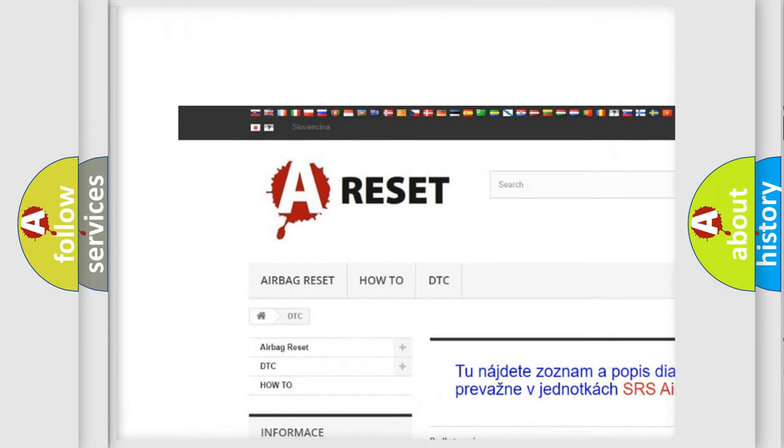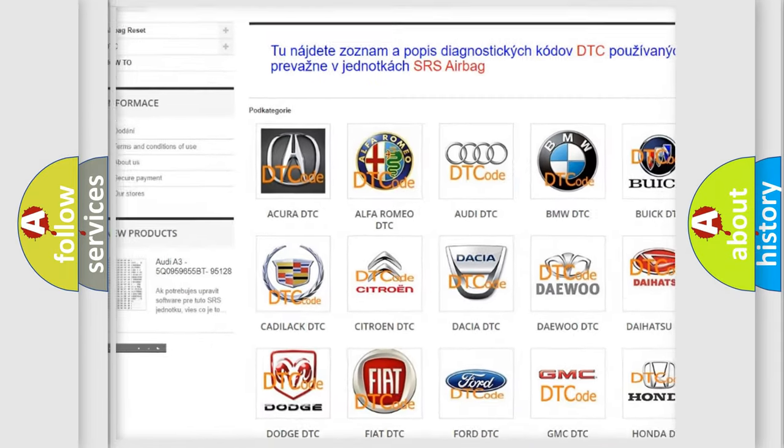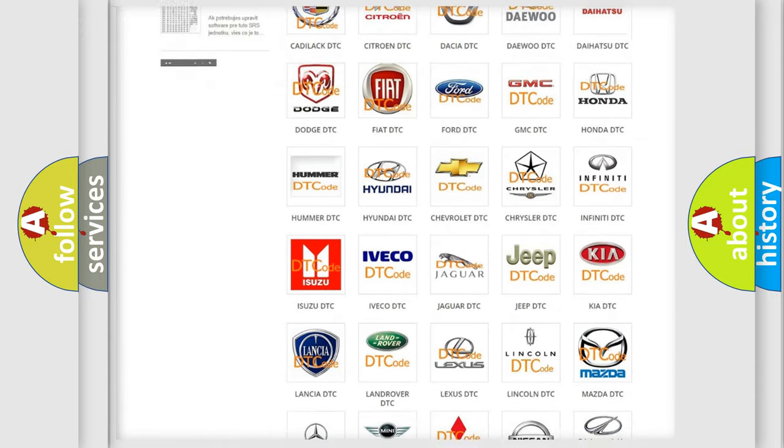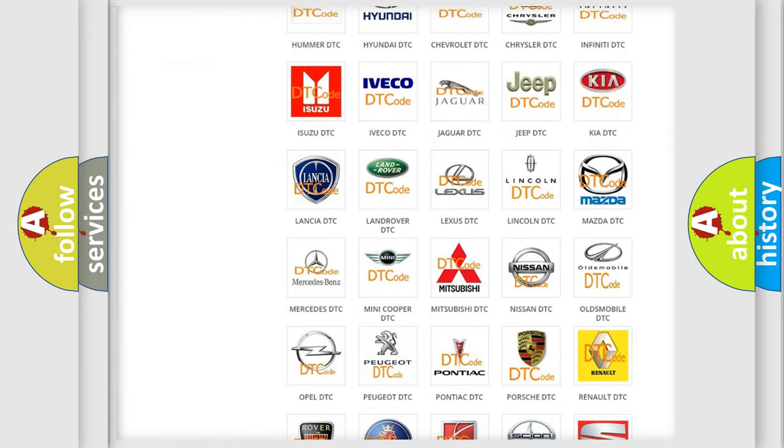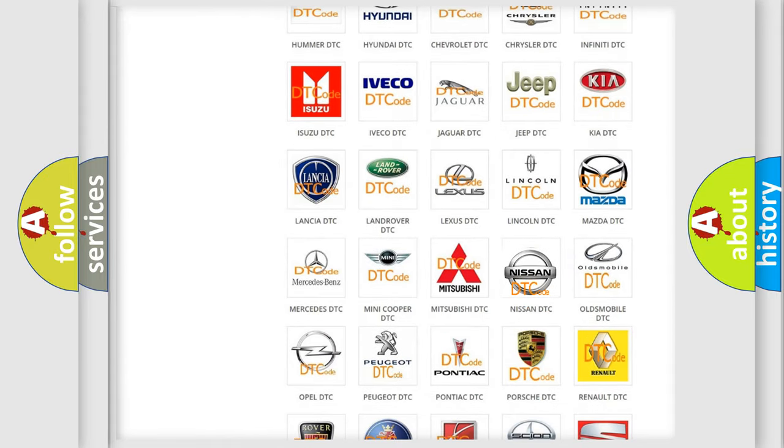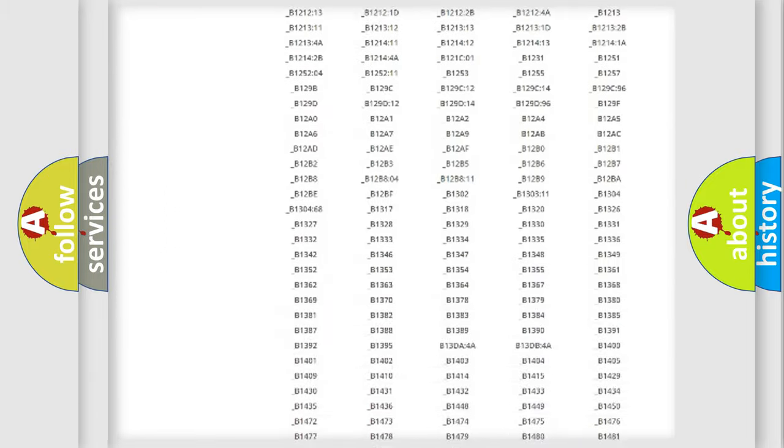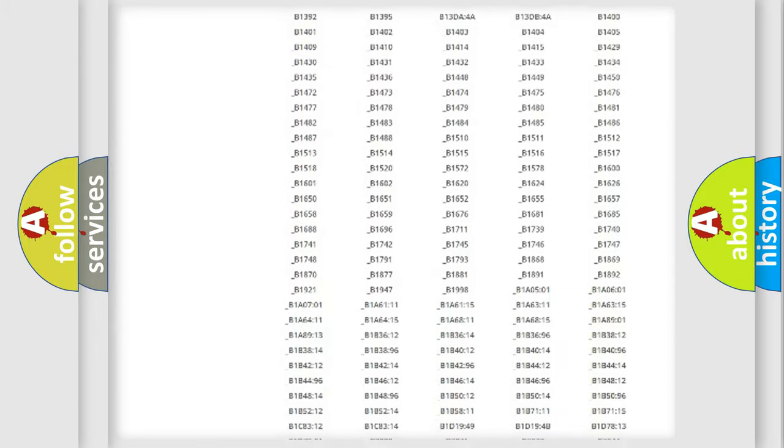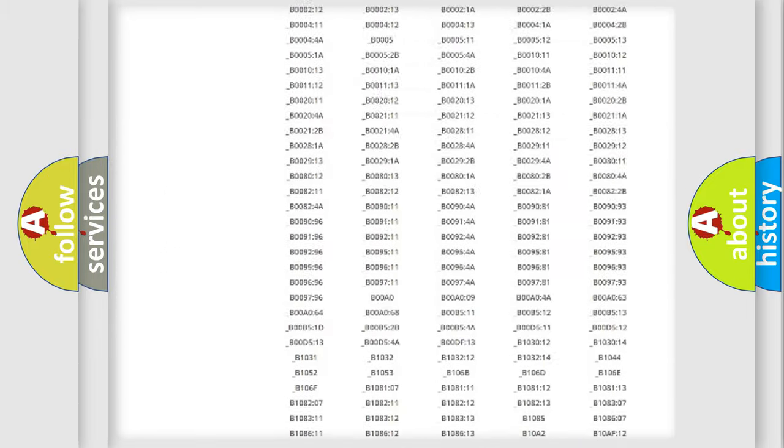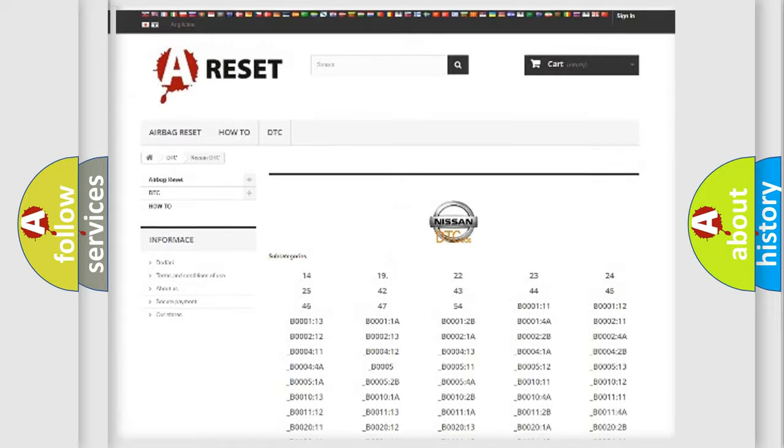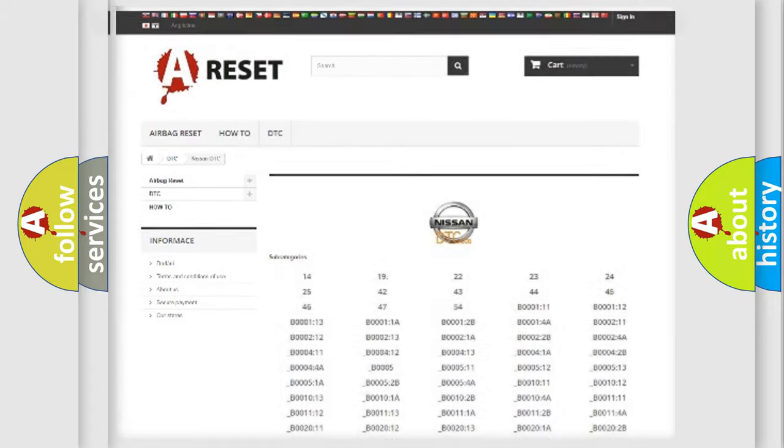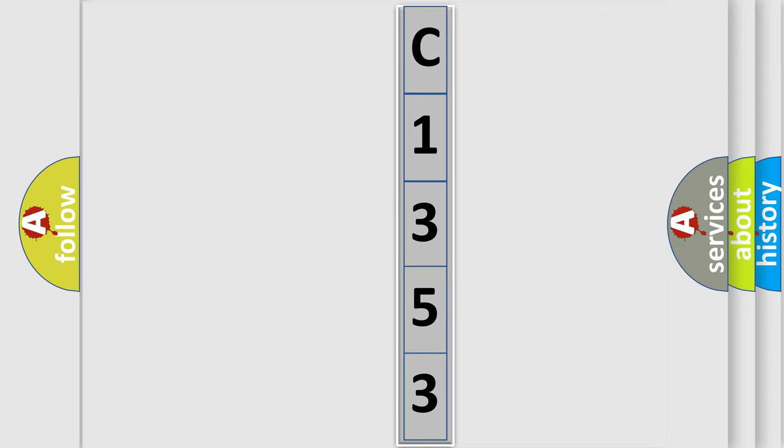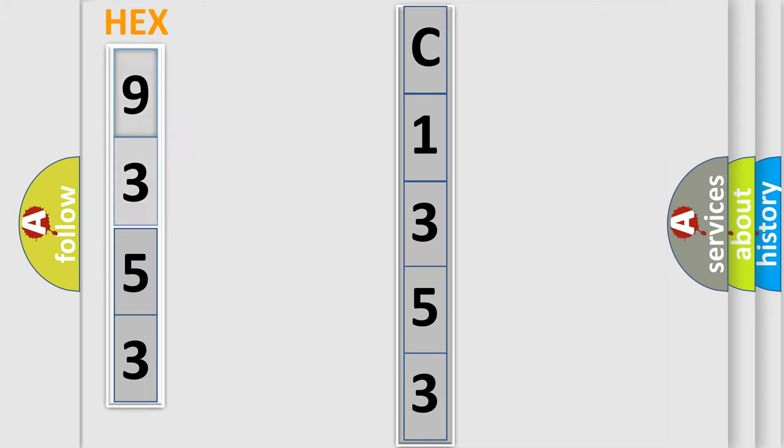Our website airbagreset.sk produces useful videos for you. You do not have to go through the OBD2 protocol anymore to know how to troubleshoot any car breakdown. You will find all the diagnostic codes that can be diagnosed in Nissan vehicles, and many other useful things. The following demonstration will help you look into the world of software for car control units.